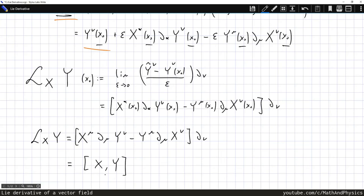Within our coordinate system this expression is nothing but the commutator of the vector fields X and Y, which is why this is also sometimes given as the definition of the Lie derivative. The commutator of vectors at a specific point gives back a vector at that point — a tensorial quantity — completely independent of basis. Next time we'll look at more properties of the Lie derivative and extend it to general tensorial quantities of arbitrary rank.